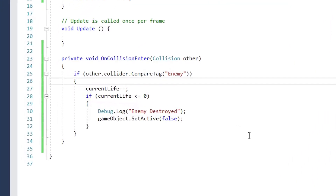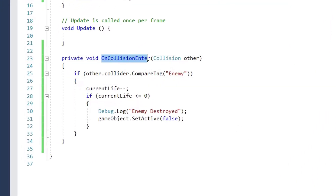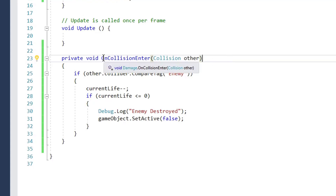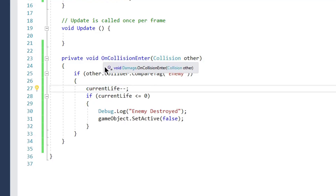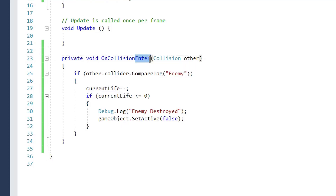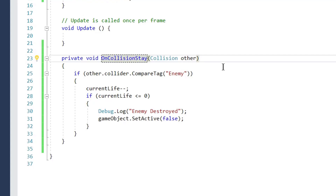What's happening is the `OnCollisionEnter` method is only called once when two objects first collide. Even after the two objects continue colliding, this method is not called again. So we are reducing our life only once. Instead of using `OnCollisionEnter`, let's use the `OnCollisionStay` method, which is called continuously while two objects remain colliding.